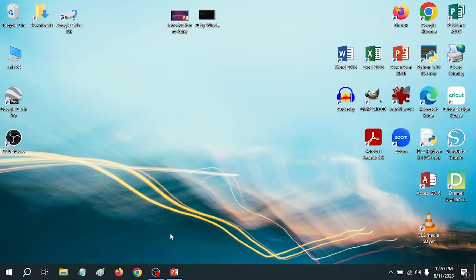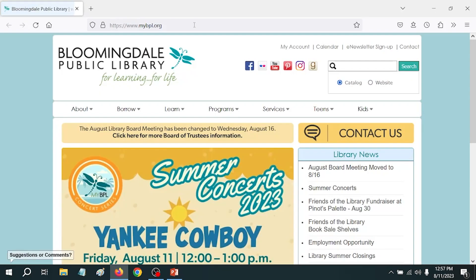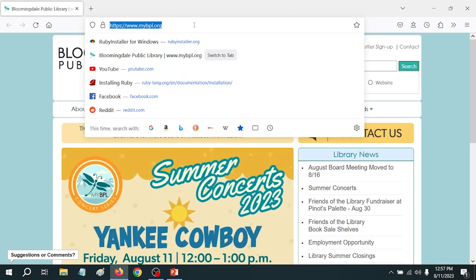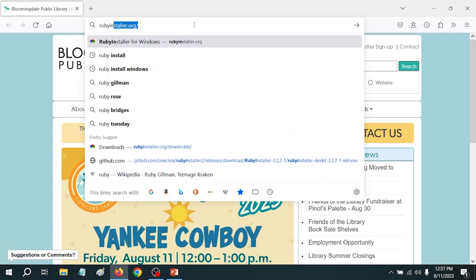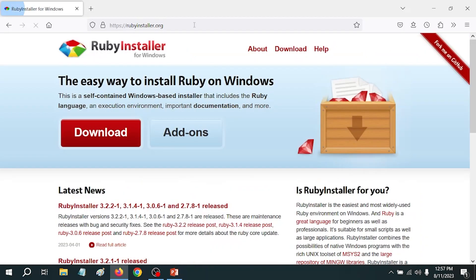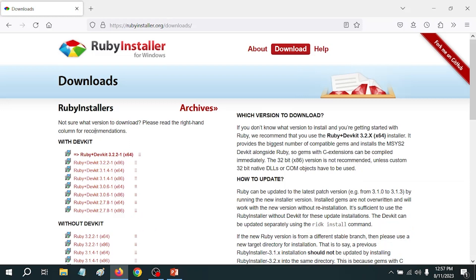Now that we know a bit about what we're getting into, let's go ahead and download and install Ruby. To do that, we're going to open up a browser. If you're on a Windows machine, you're going to go to rubyinstaller.org. On the main page, click on the big red download button. That'll take us to the download page, and here on the left side we've got a bunch of downloads, but what we want is the top one.